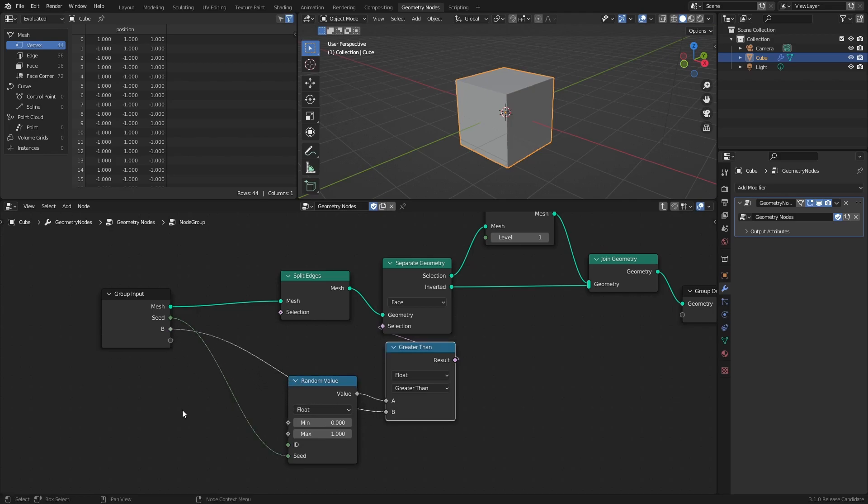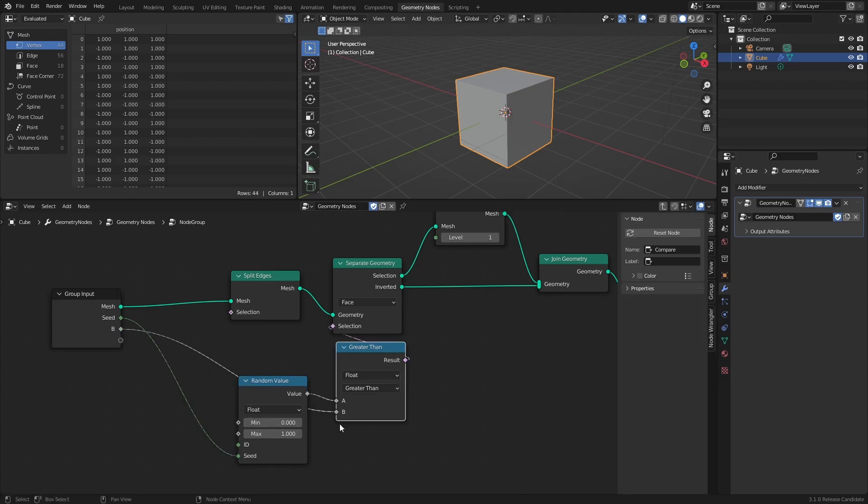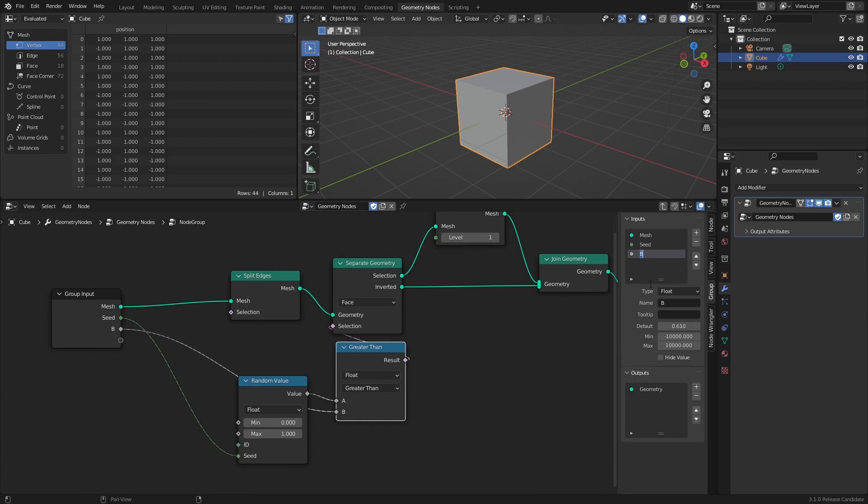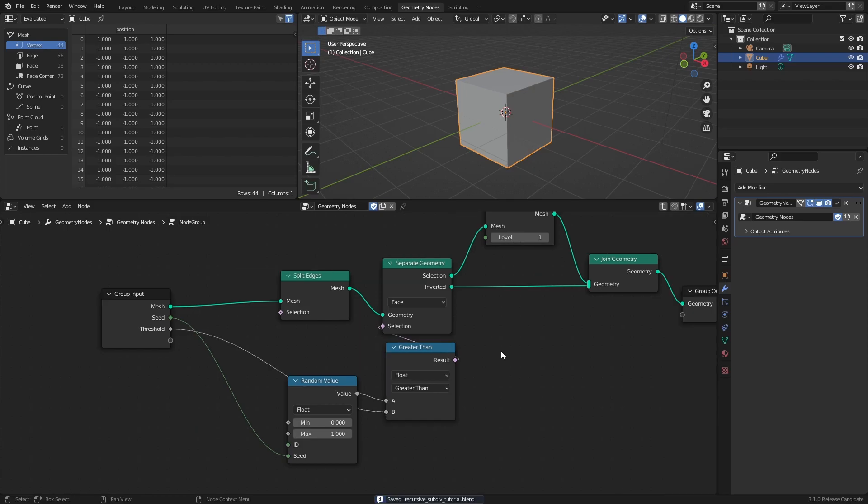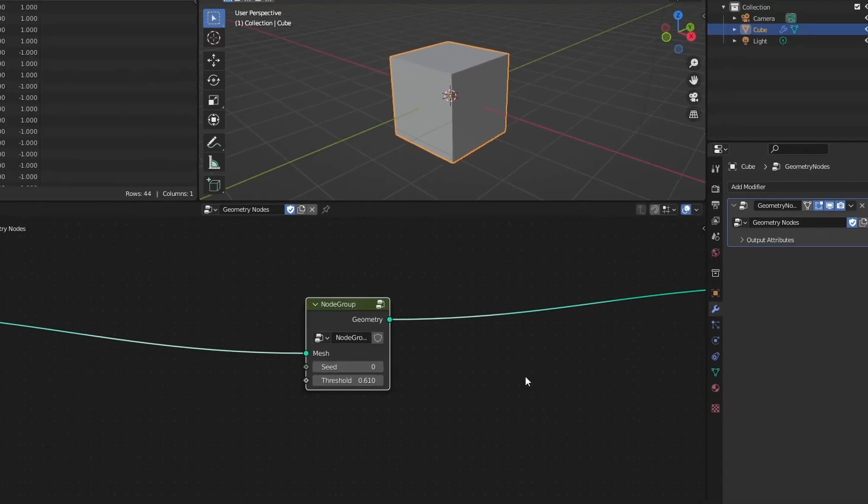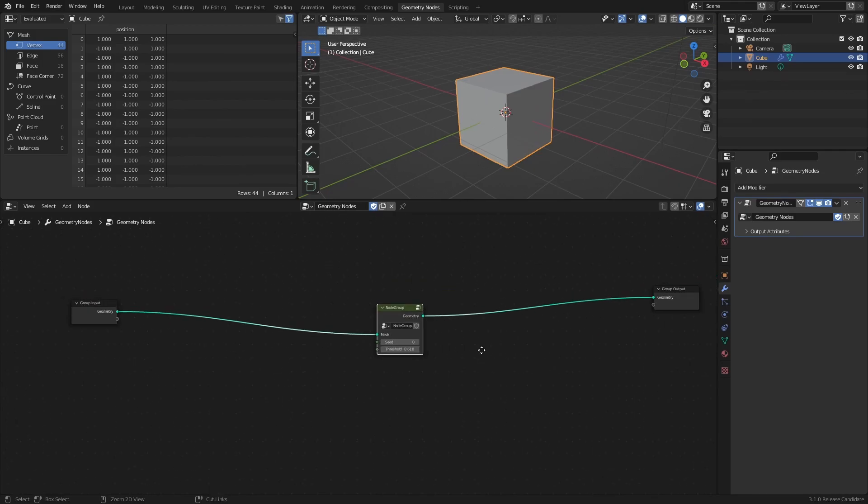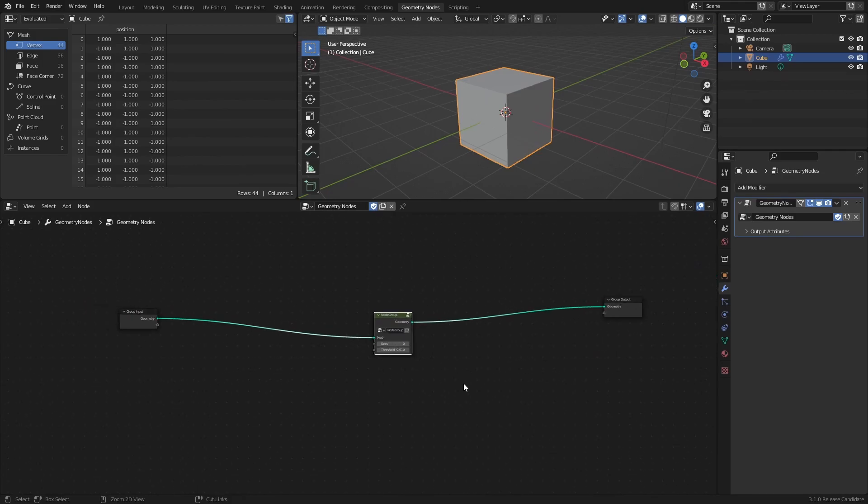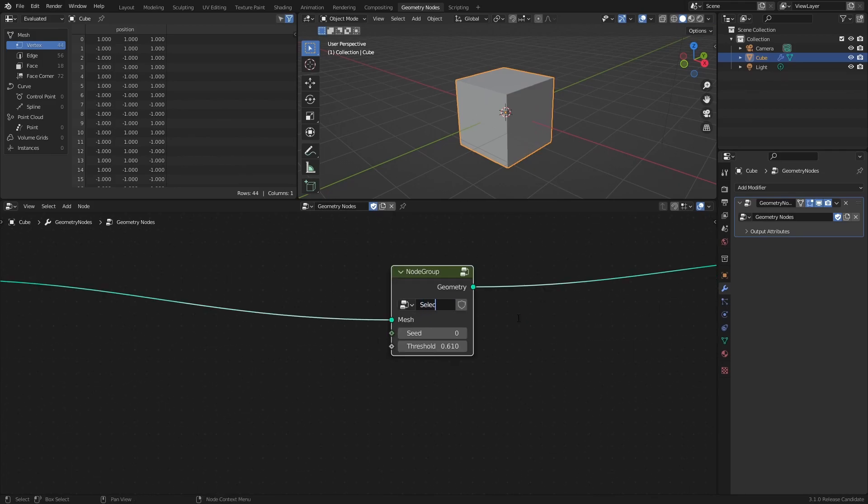Press N to open the property sidebar, then rename the B input to Threshold. To exit the node group, you can either click this arrow in the corner, or press Tab. I will also rename the node group itself to Selective Subdiv.